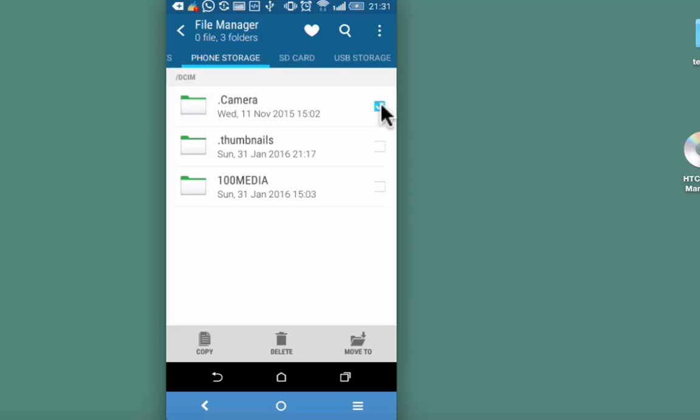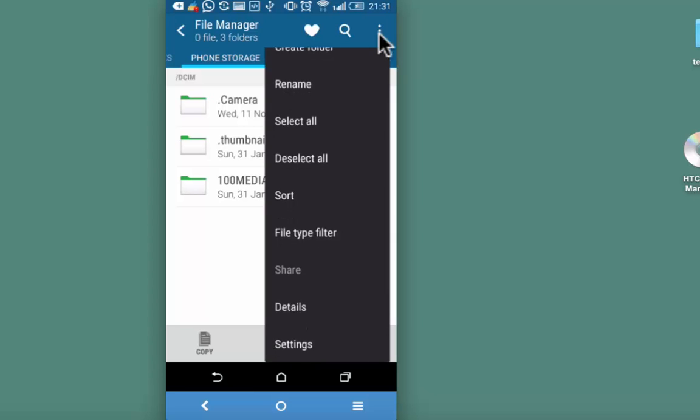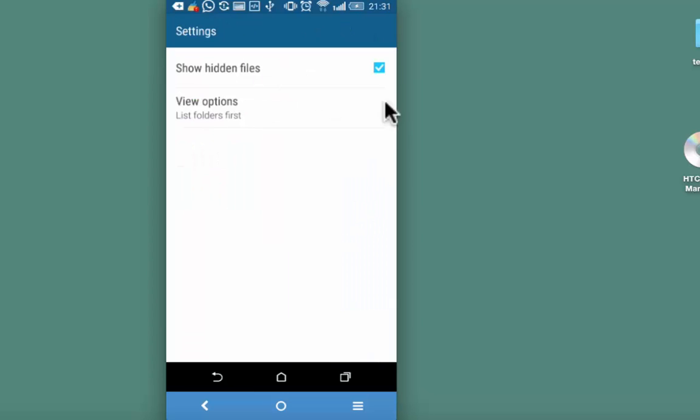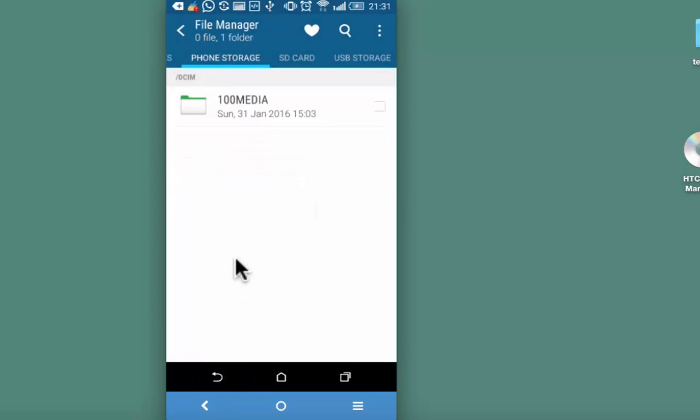Again select it. Go back to the dots and then settings. Uncheck this box, show hidden files. Now when you go back, that camera folder will not be visible.